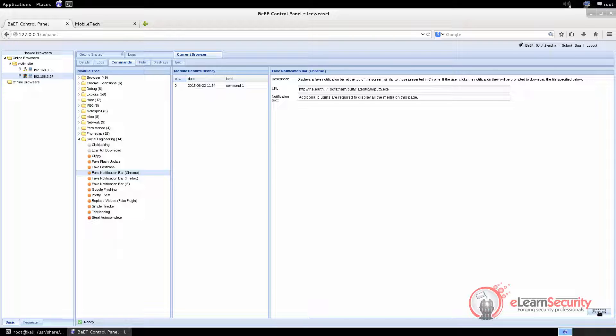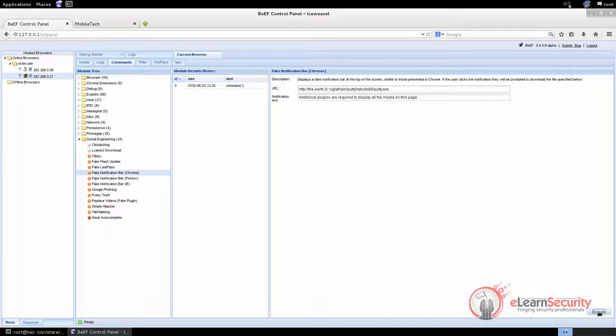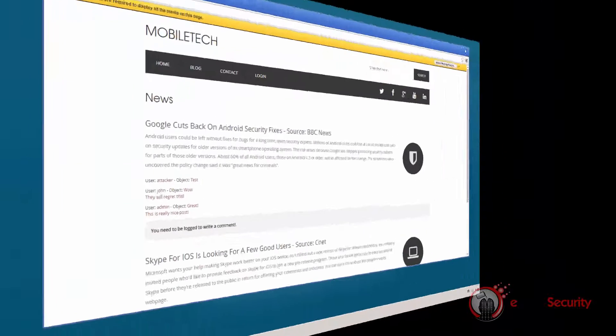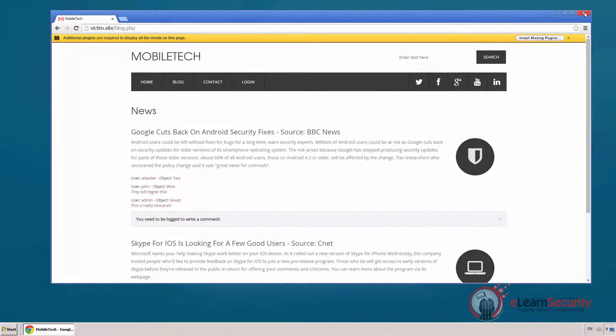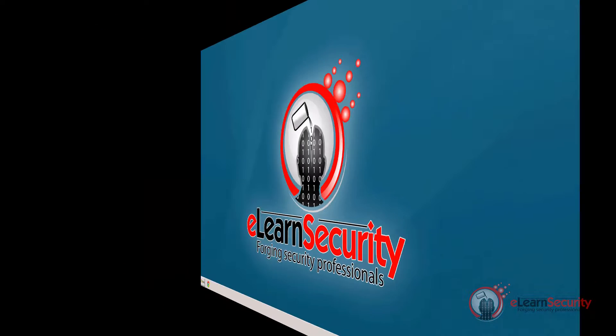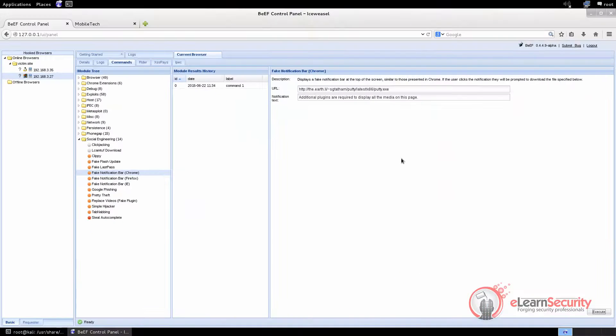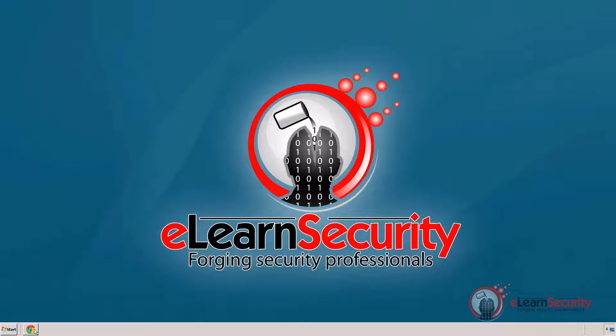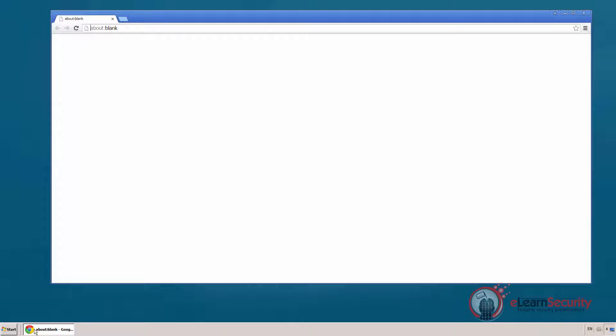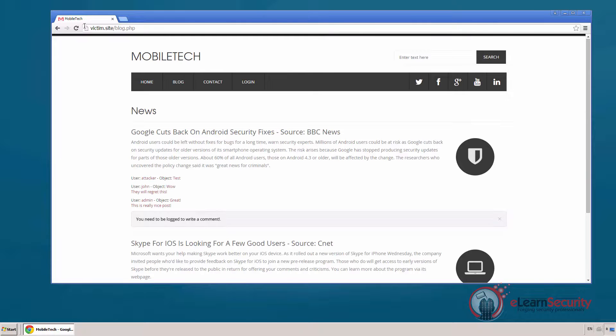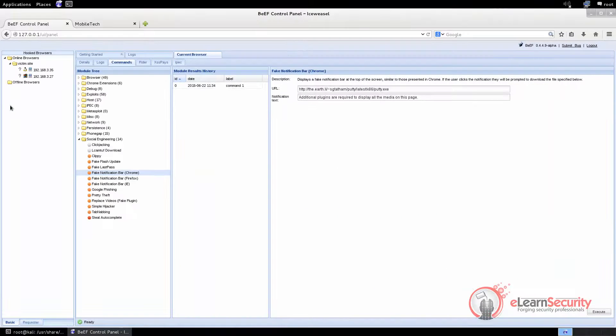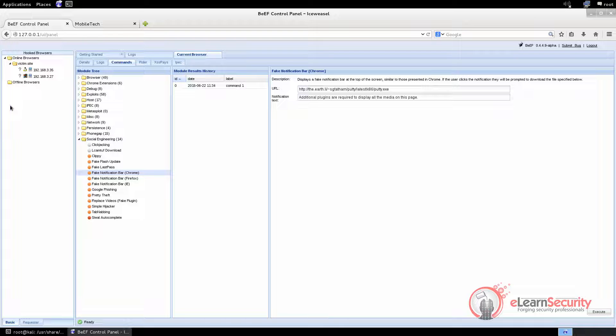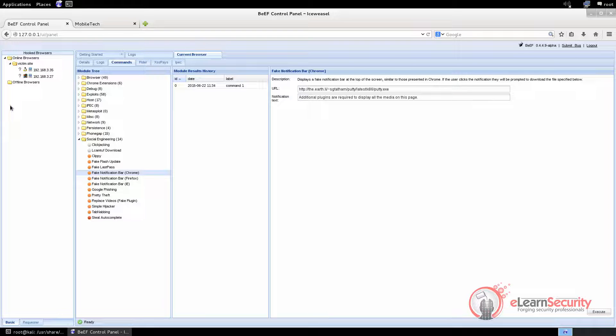Before concluding this video, we would like to talk a little about how Beef identifies hooked browsers. When a browser runs hooked.js, it will also install a cookie provided by the Beef server. This is used to identify single browsers across different sessions. For example, if we close the browser on the Windows machine, we can see that it's moved in the Offline Browsers folder. Then, if we open it again, it is moved back to the Online Browsers folder. This can happen because Beef can identify a single browser. All the information about different browsers and the domains where they were hooked is persistently stored in the Beef database. To clear this data, you have to run Beef with the -x command line switch.